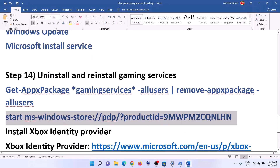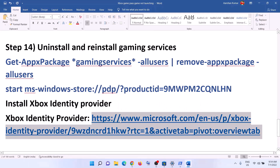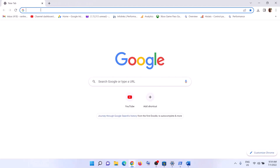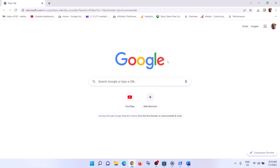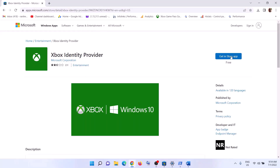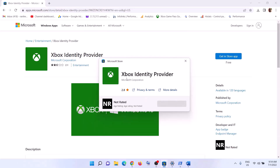The next step is to install Xbox Identity Provider. Copy the link from the video description and open it in a browser — it will take you to the Microsoft website. Click 'Get in Store App', which will prompt you to open Microsoft Store. If Xbox Identity Provider is not installed, you'll see an Install button — click it. If you don't see the Install button, it's already installed, so just ignore it.